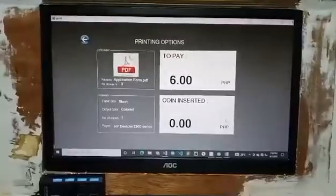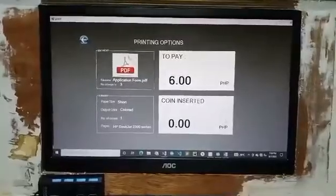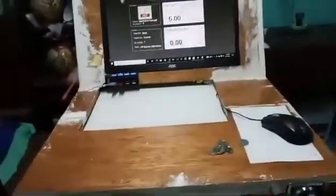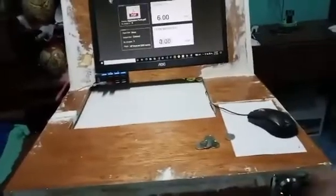The machine will total the amount you have to pay and the user will insert the exact coin as payment. If the user fails to insert the exact amount of coins, the output will not print.